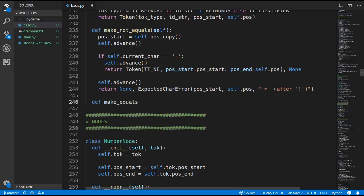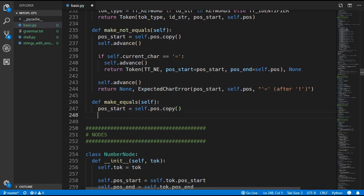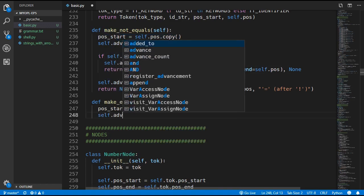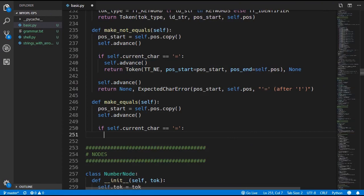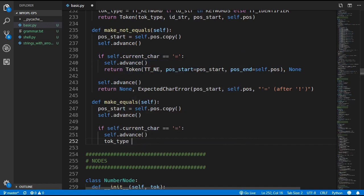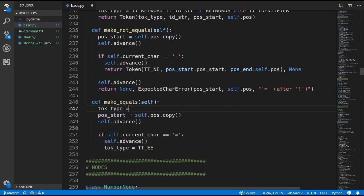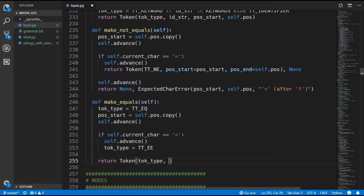Now we'll add in the make_equals method. We again need the position start, and since the current character is an equals we can advance. Then we determine whether this is a single equals or double equals token. If the next character after the equals is yet another equals, the token type should be DOUBLE_EQUALS — we advance and set that. Otherwise we set the token type to SINGLE_EQUALS. We then return a new token, passing in that token type along with position start and position end.